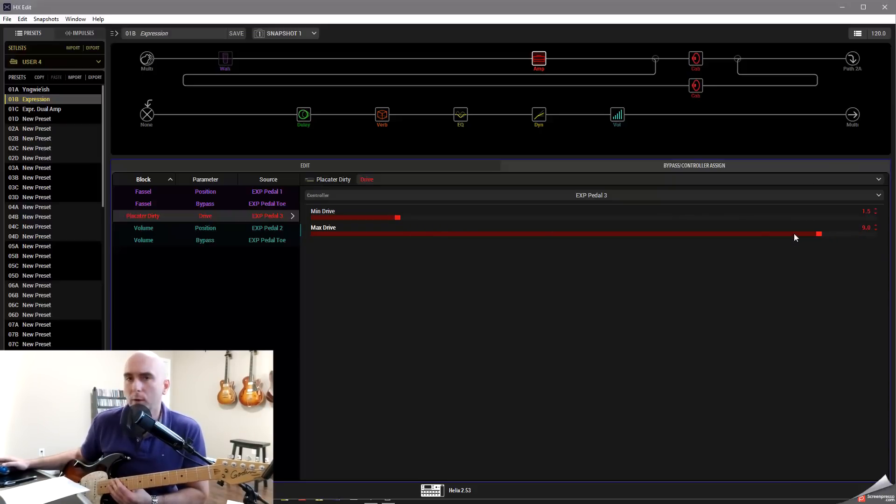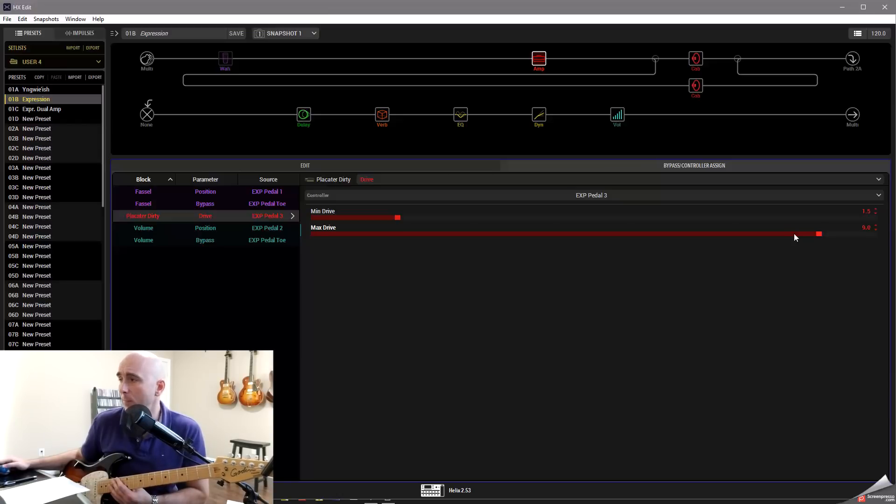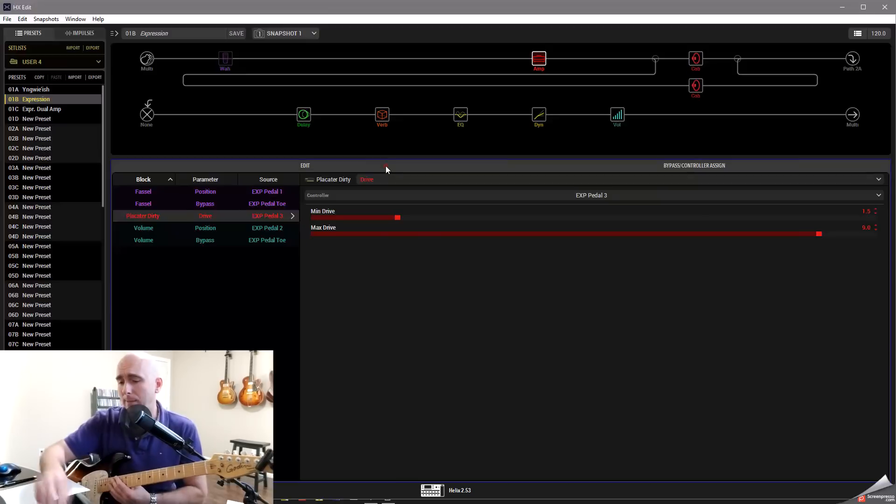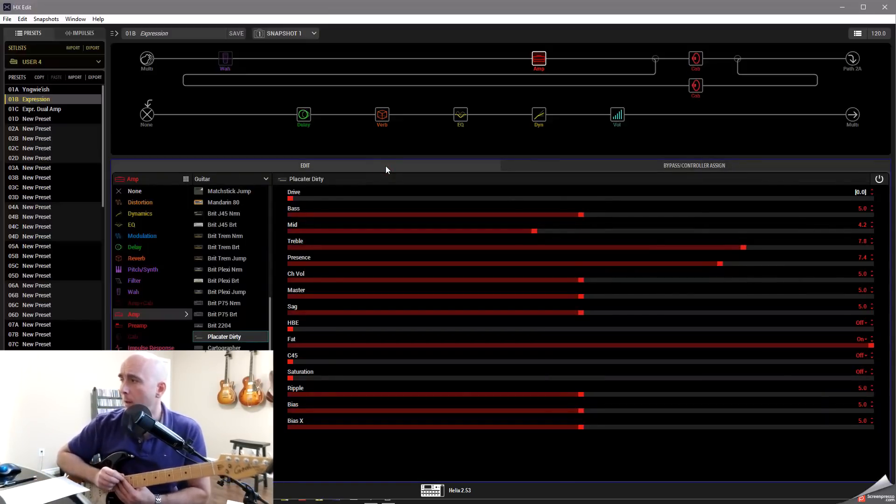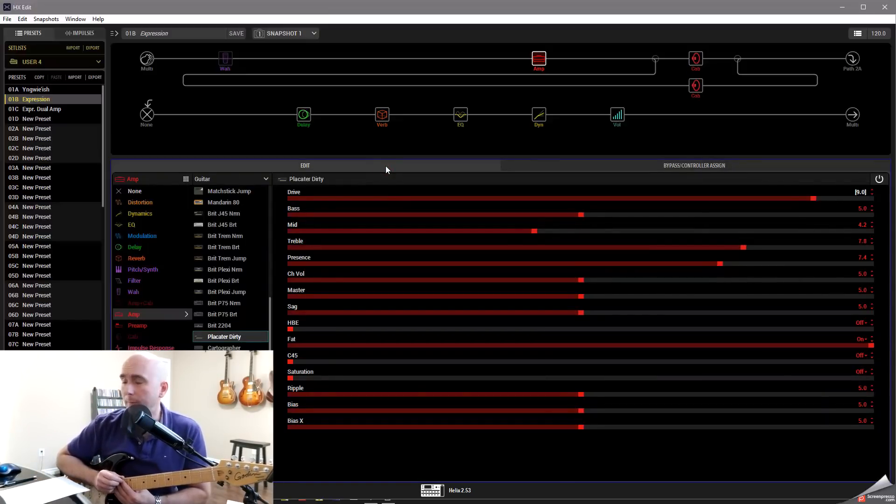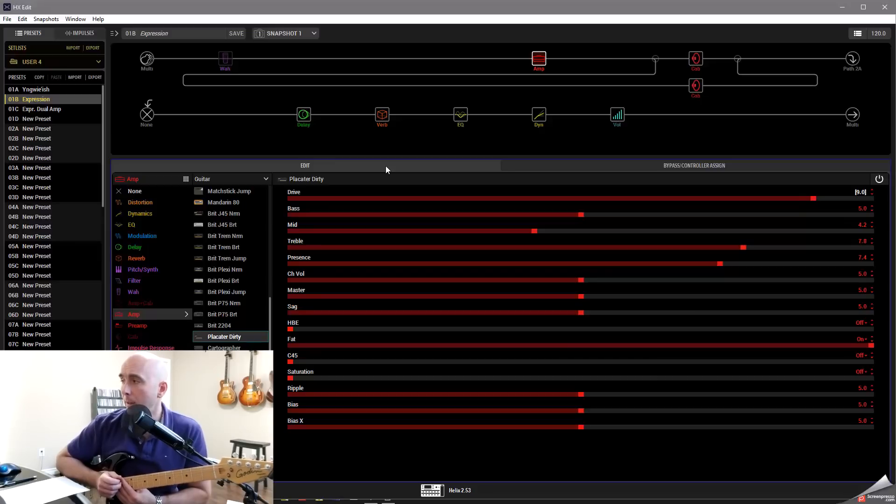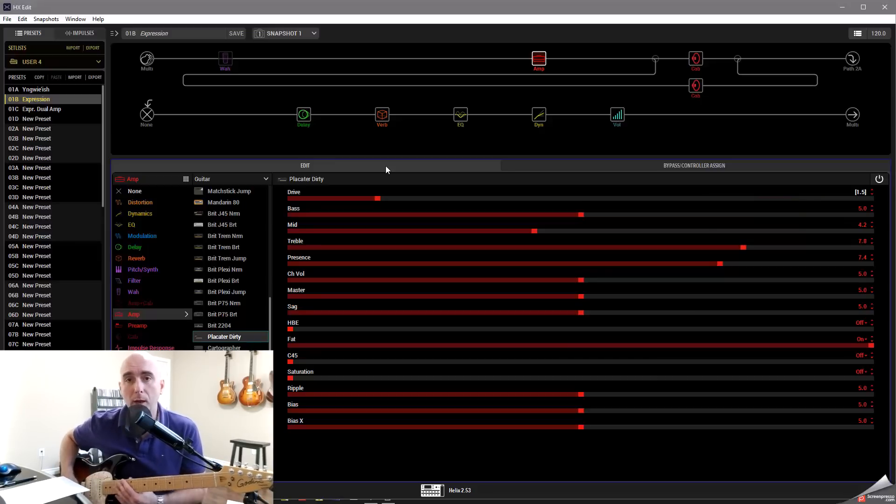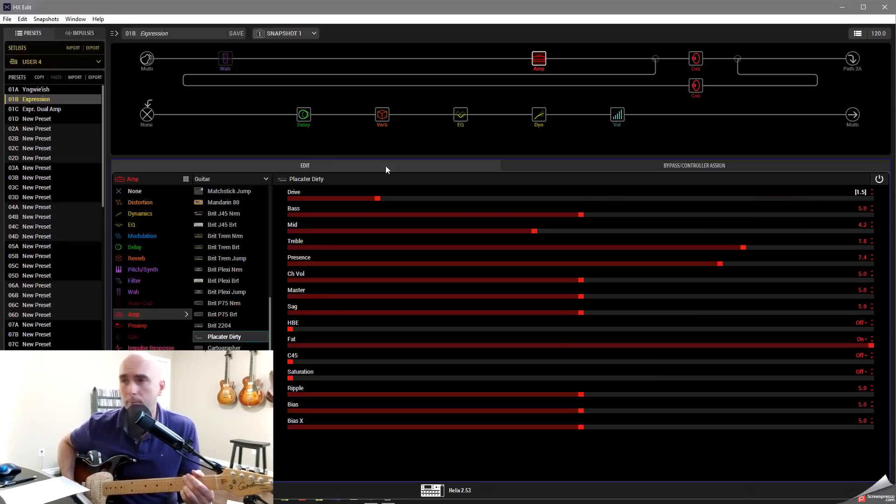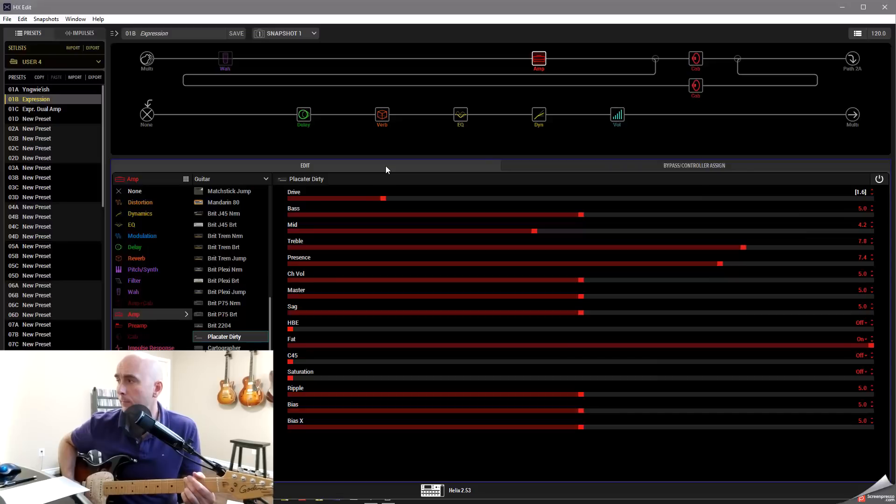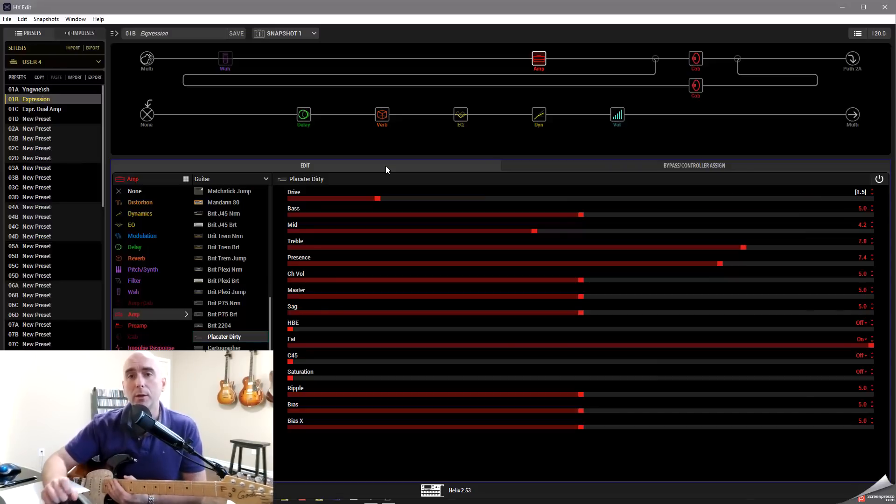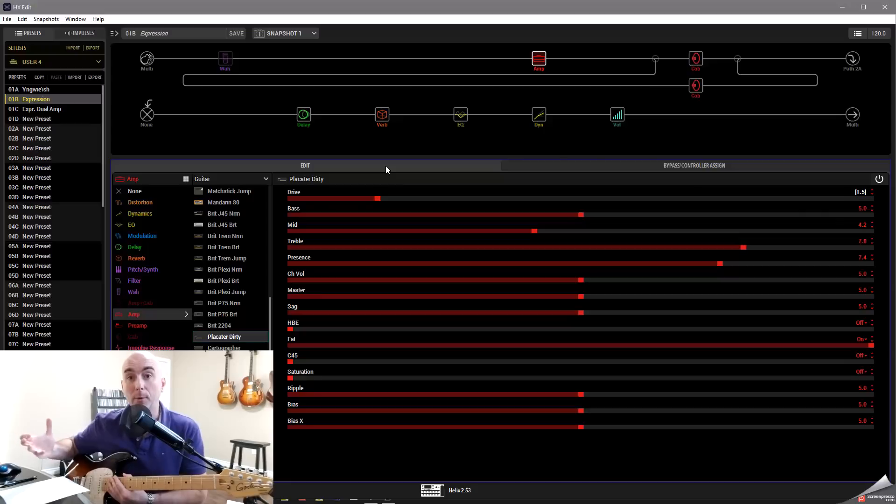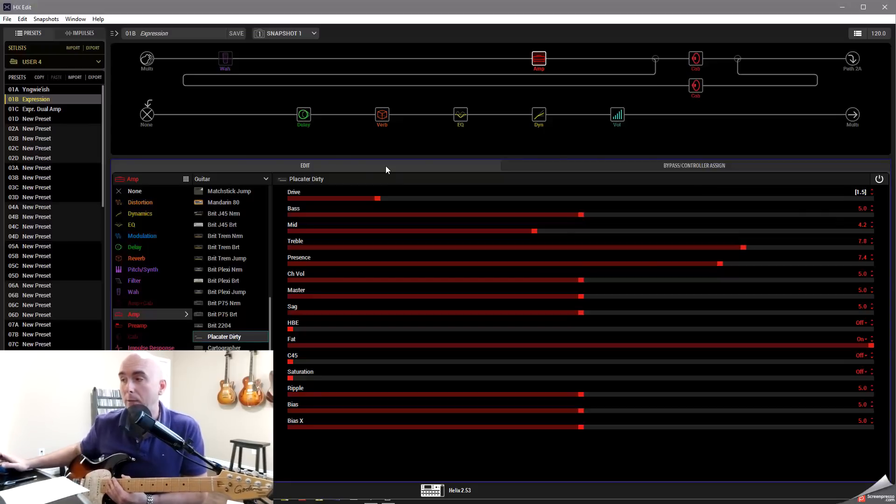Just so there wasn't quite as dramatic a move between the two. So simply by doing that now, if I go back to my tab and move my expression pedal on the amp, you'll see now that when I'm in full toe position, it's at 9. When I'm in full heel position, it's 1.5. So I can move very quickly between those two set parameters. So this is great.